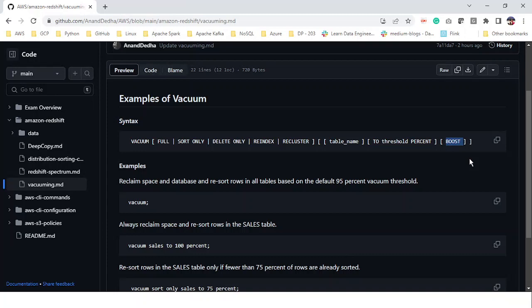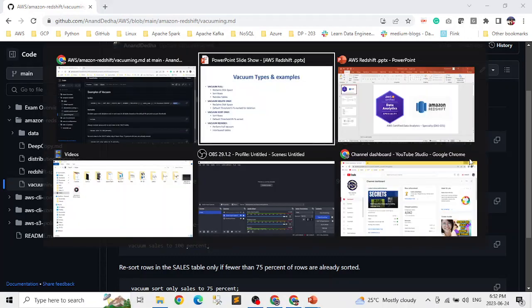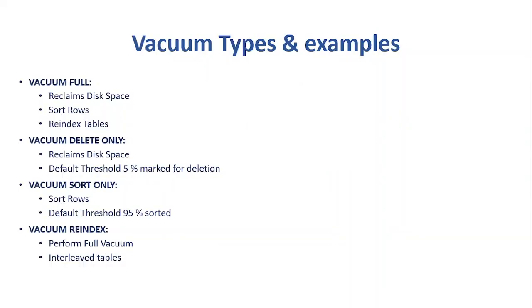And here there is one more thing, there's boost, one more parameter which we can add to our command. Boost is basically to increase the resources for your vacuum process. But I generally don't recommend it because vacuum is already a resource intensive command and boosting it can have impact on our business and on our database regular processes. And let me go back to my slides. So basically what we learned from here, regularly running vacuum processes ensures that our tables are optimized both in terms of storage and query performance.